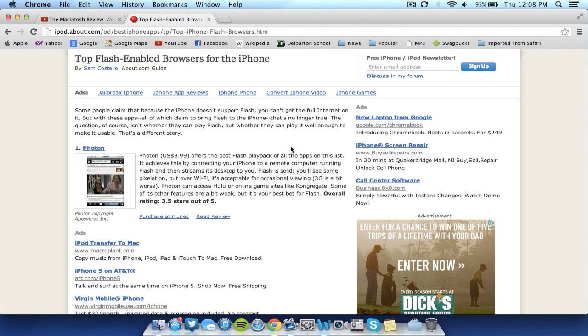So first here, this author rates Photon as the best browser for Flash playback on the apps from the App Store. Basically the way Photon works is it's similar to Cloud Browse where it connects you to a remote computer and you can load Flash on the computer through your iPhone.